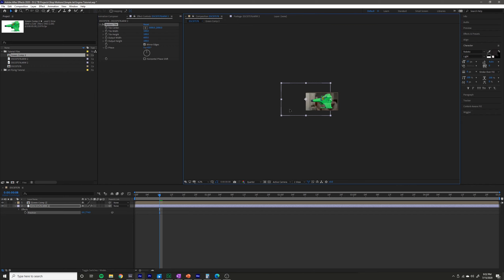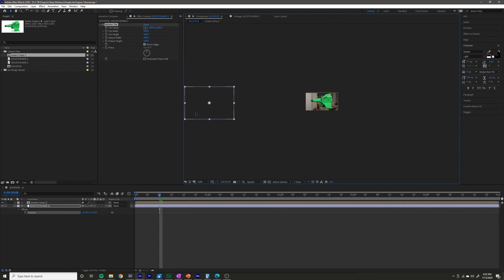I'm going to zoom out so that I can drag this layer as far to the left as I can. It looks like I can drag it about that far.